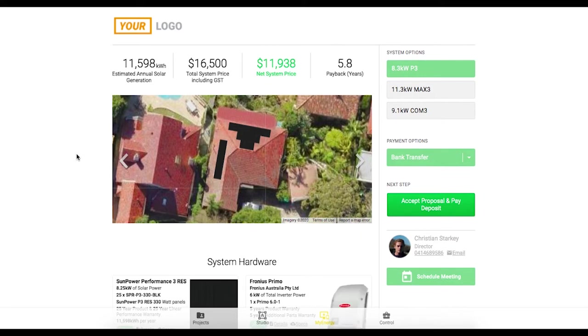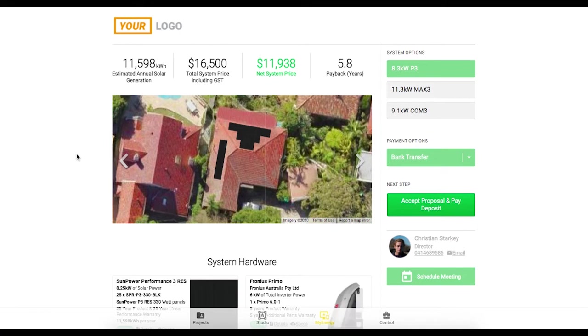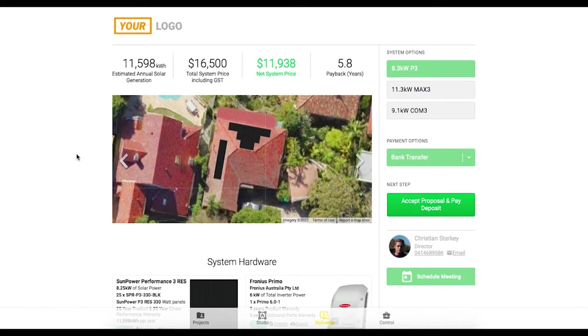With OpenSolar you can generate leads, manage your CRM, design beautiful solar systems, generate proposals, close the sale online and deliver post-sales service all in one toolkit.